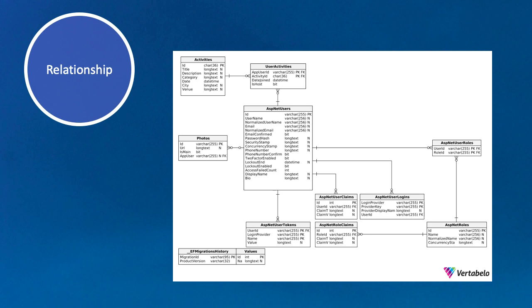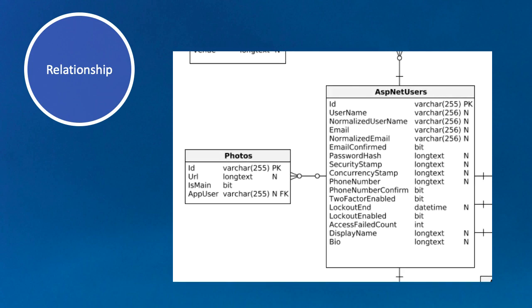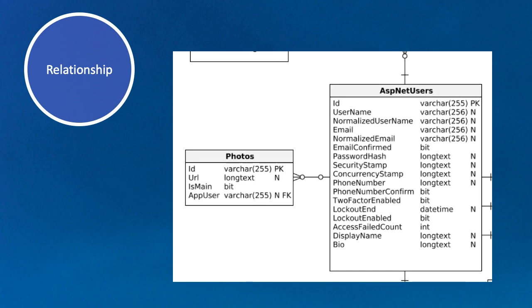Just to give you a picture of the relationship and where we will stand after this section in terms of the relationships between our different tables. This is looking quite busy because it includes all of the identity tables in this relationship diagram. What we're interested in is the relationship between our users and our photos. Our users will have a one-to-many relationship with our photos, so each user can have many photos.